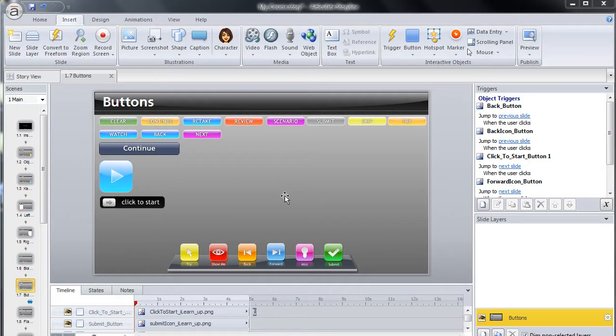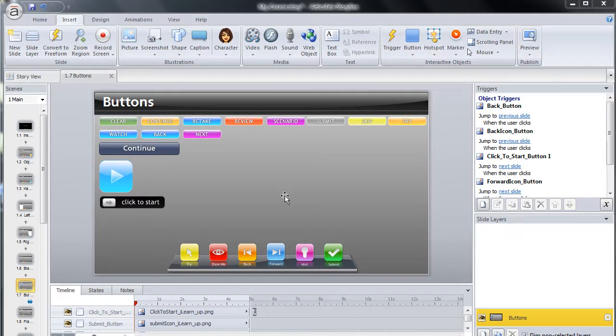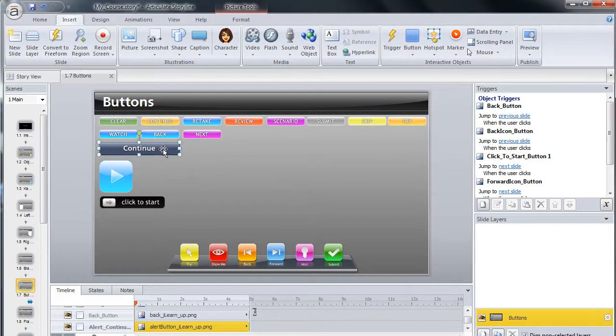After locating the buttons slide in your template, select the button that you wish to use. In this example, we will use the Continue button in the I Learn template. Right-click on the button and click Copy.